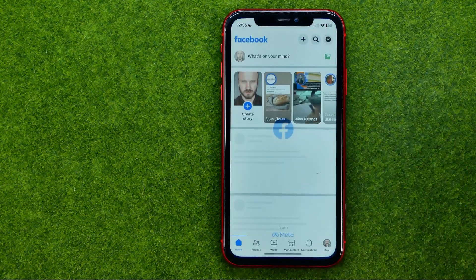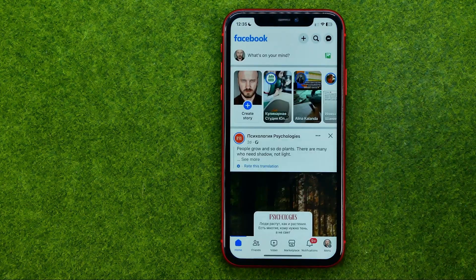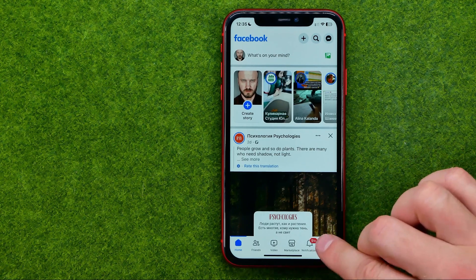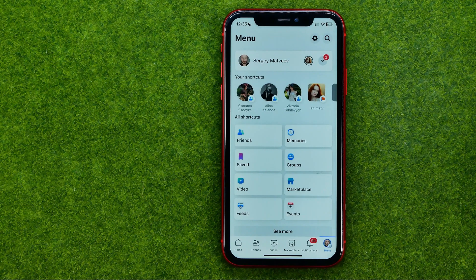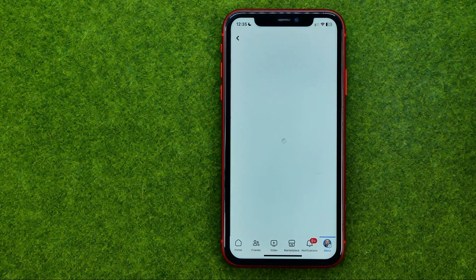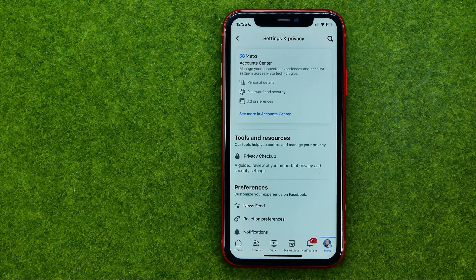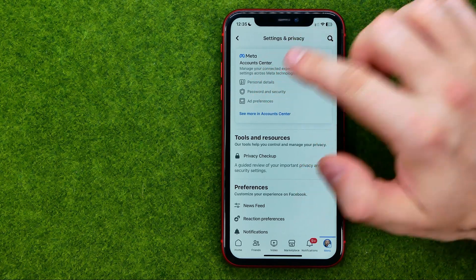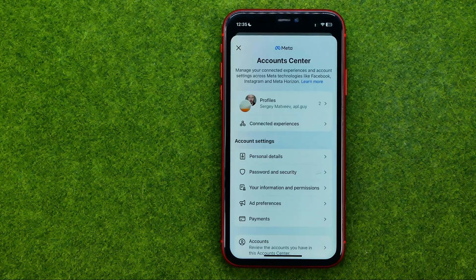So let's get started. First off, open up the Facebook app, then go to menu, tap the gear icon to open up Settings and Privacy, and then tap right there to go to Meta Account Center.